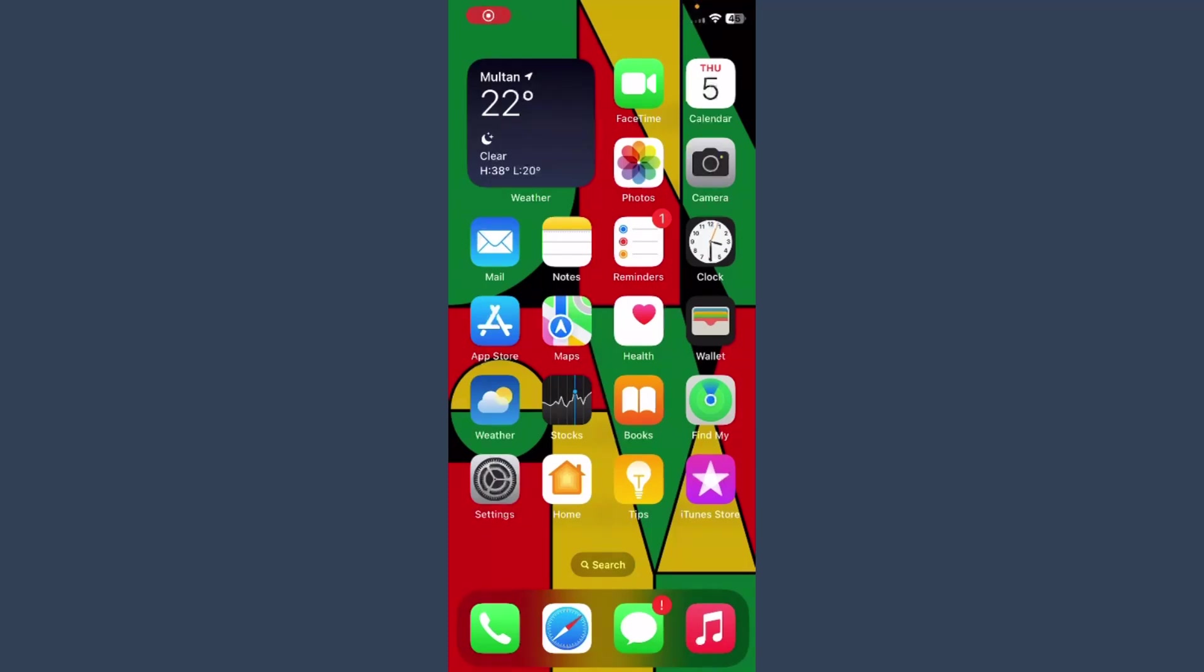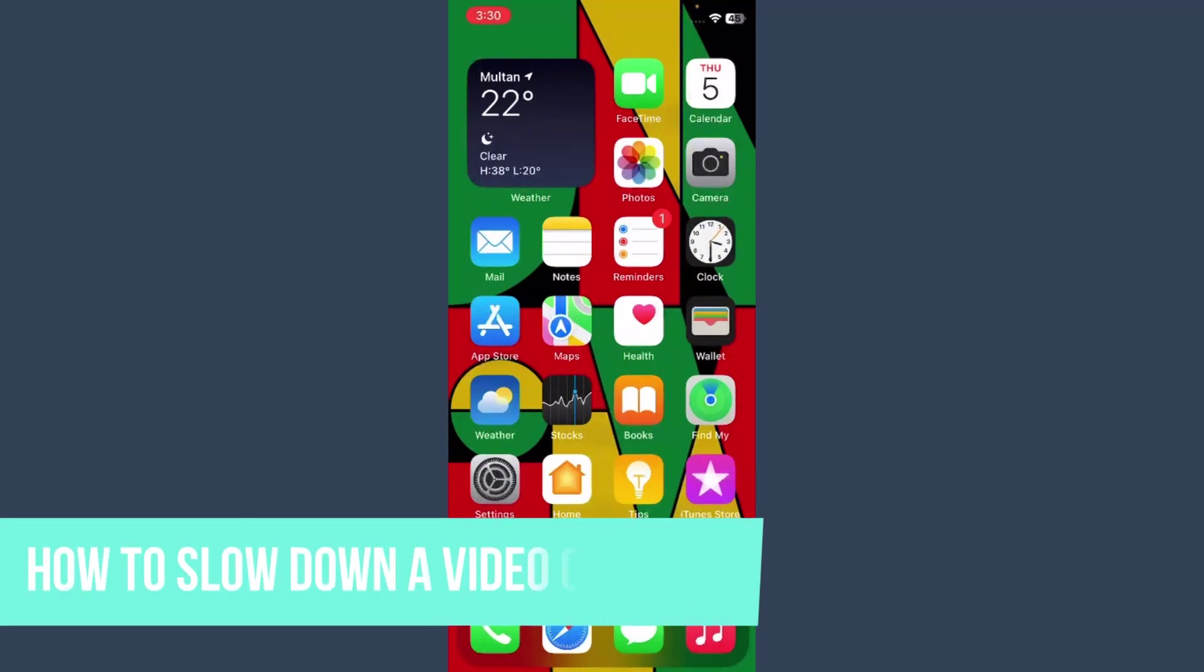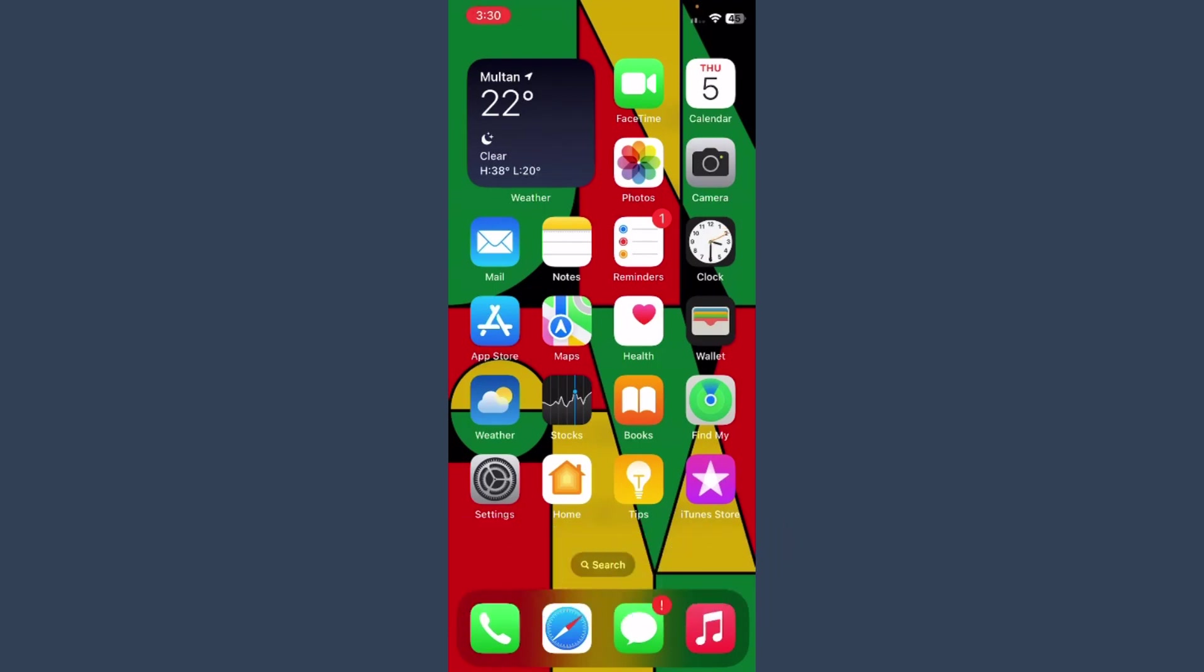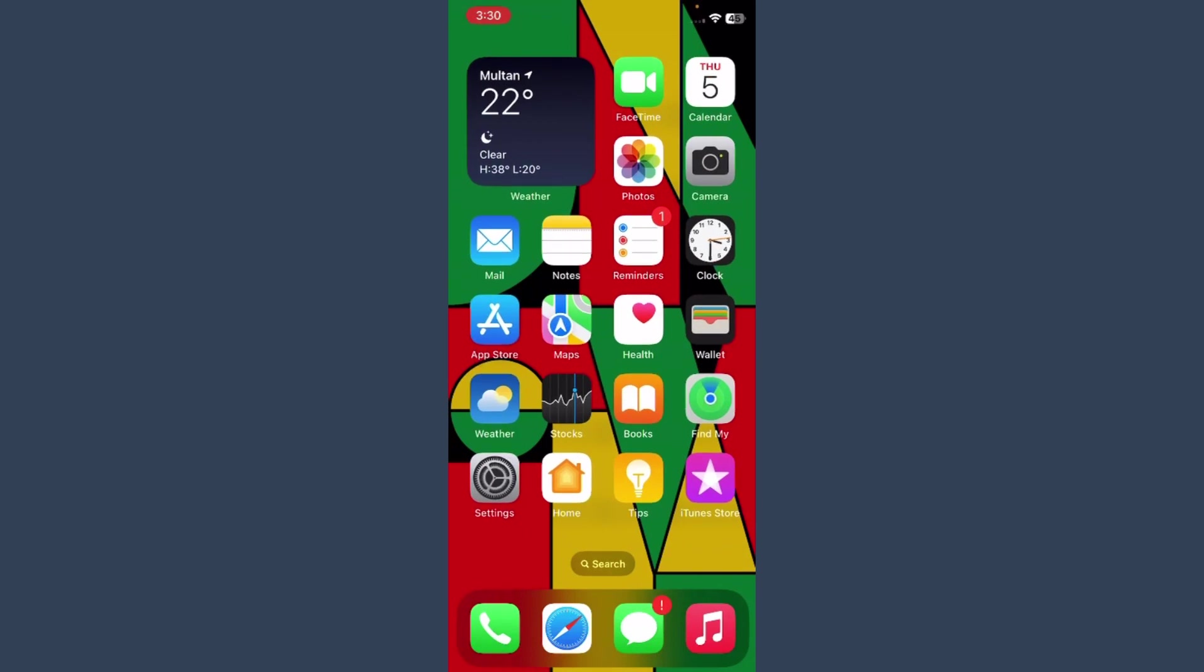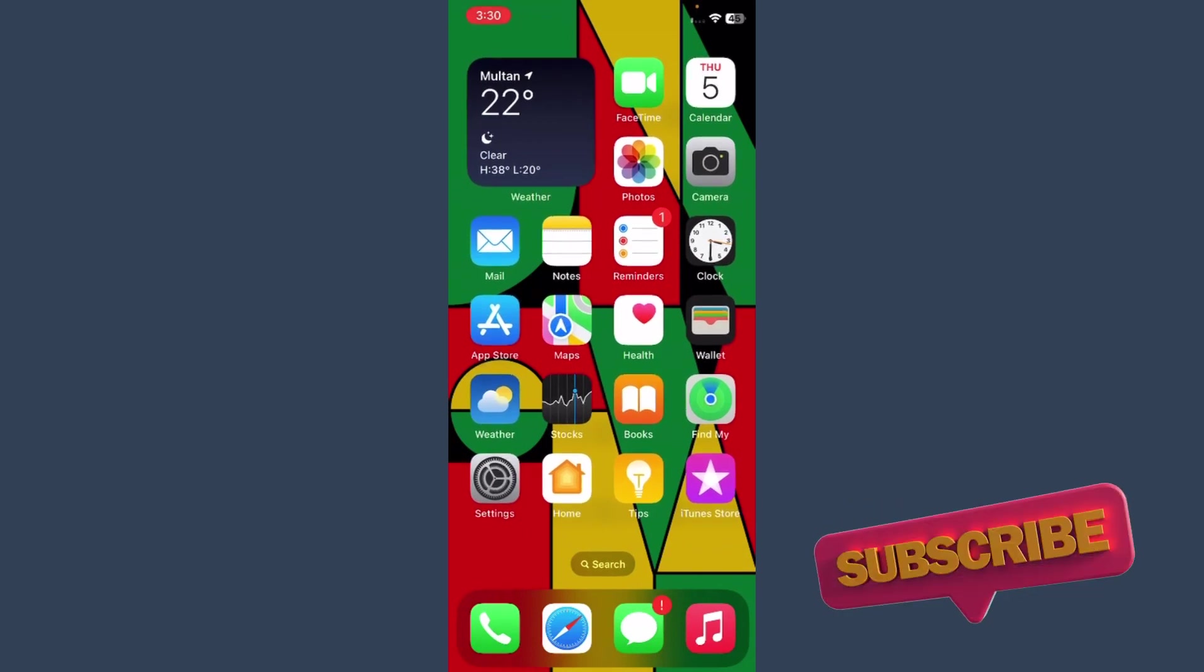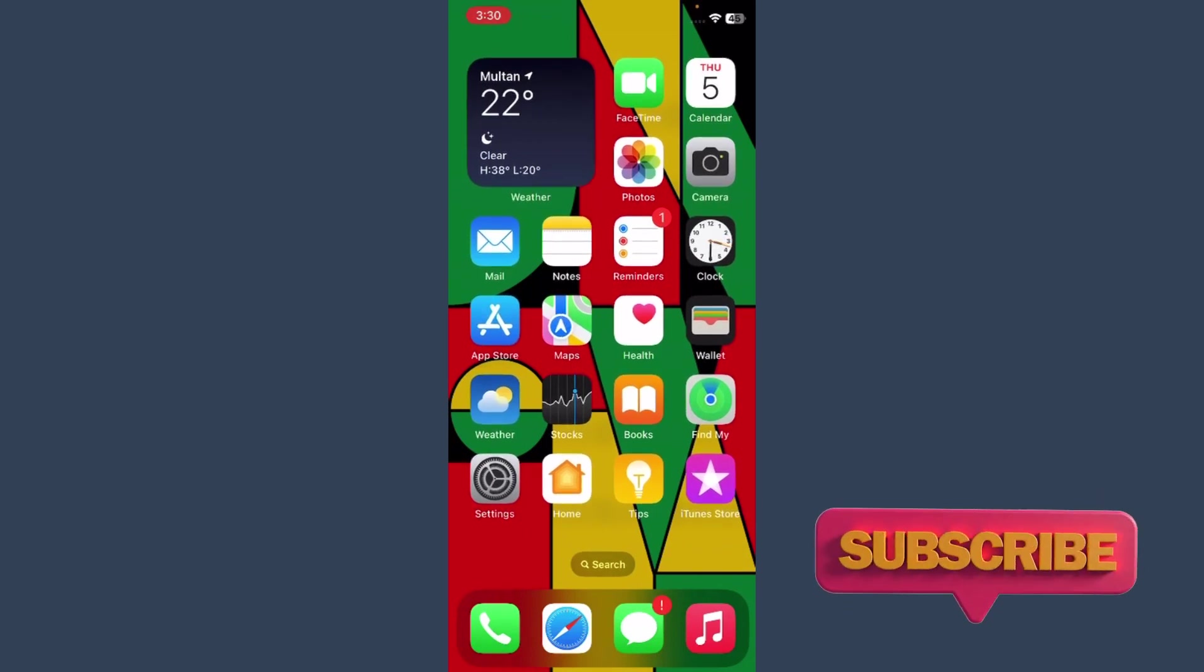Hi guys, welcome back to my channel. In this video I will teach you how to slow down a video on the iPhone. So how you can do it, watch this video till the end. And if this video really helps you out, do subscribe to my channel. So first of all, you have to follow this by default method.